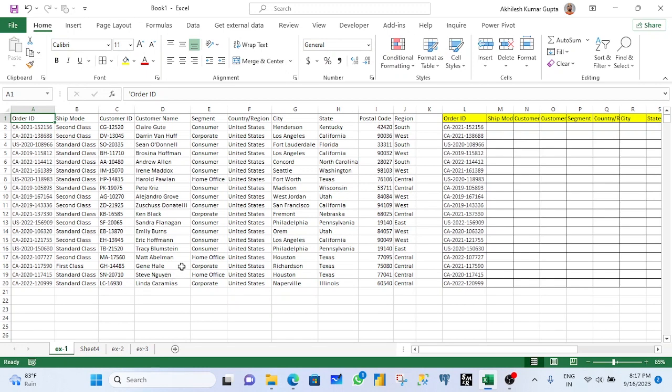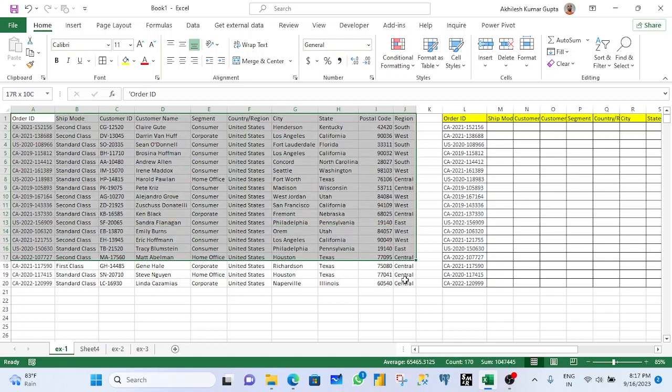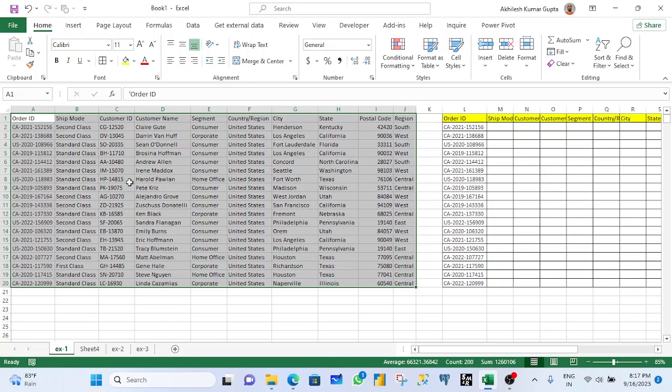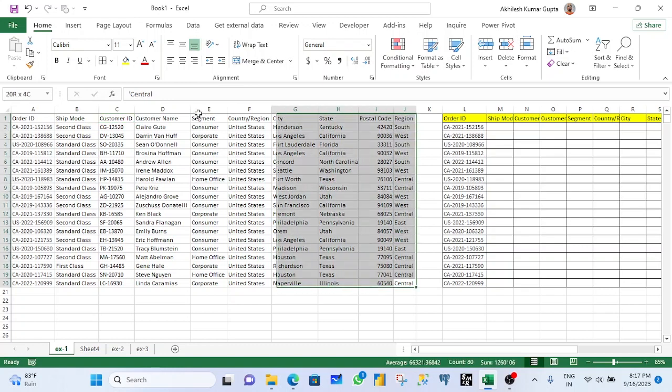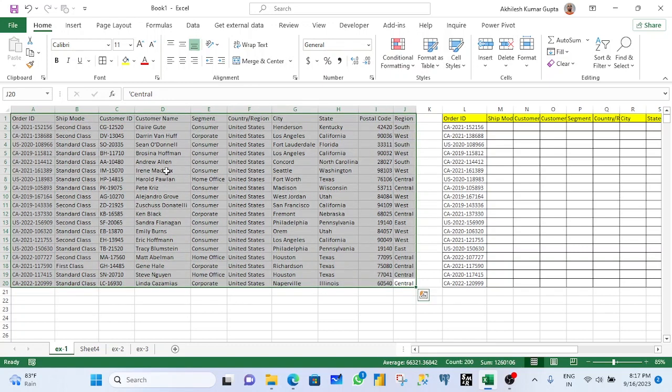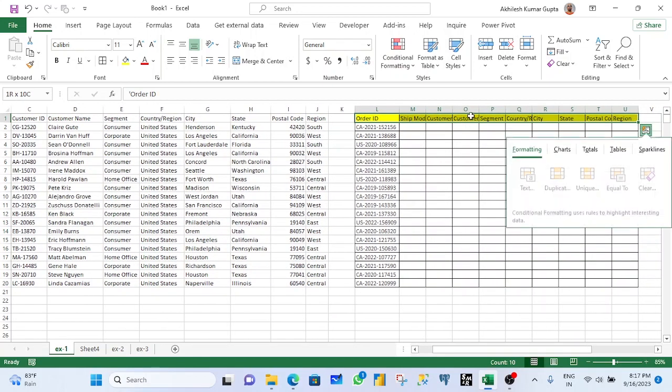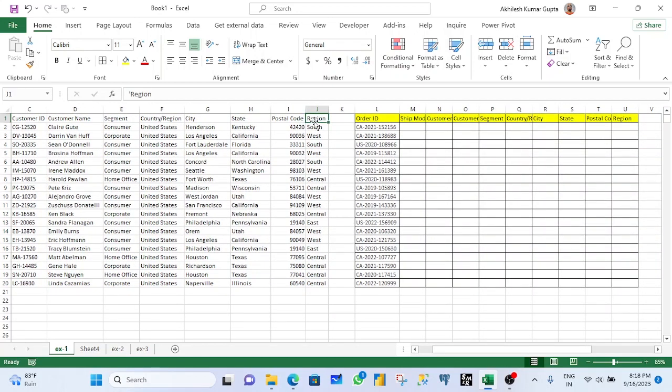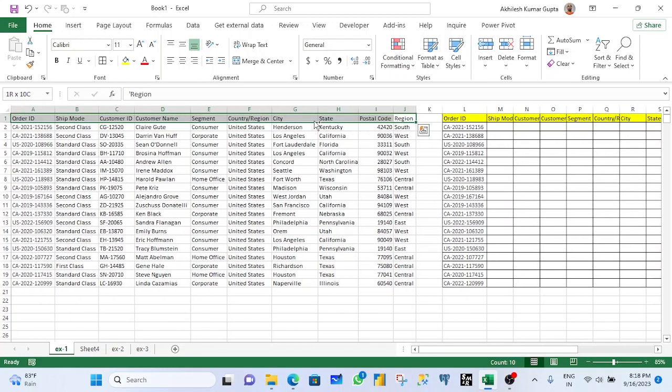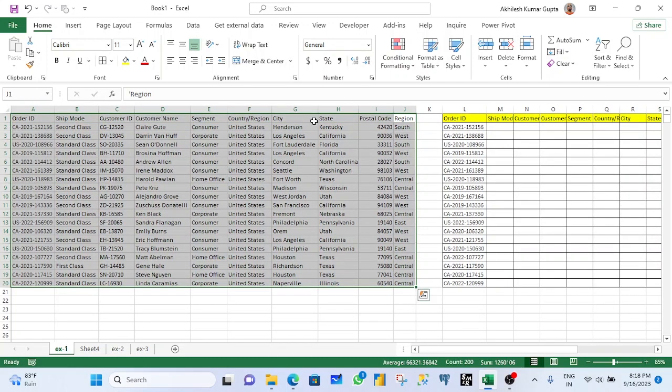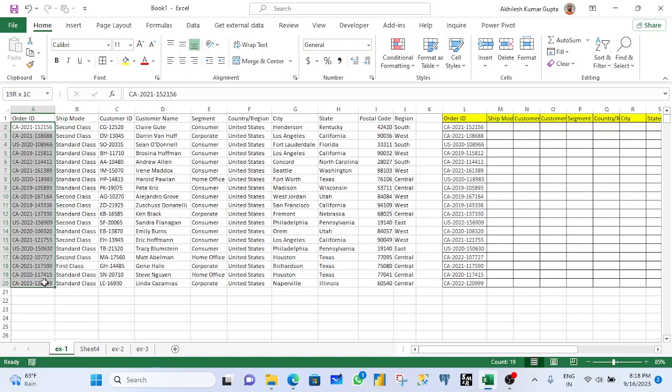I will show you with three examples. This is the data set I have. You see the order ID, shift mode. These are the attributes of this list. And here is everything the same as per the data set. The number of columns and the number of records, both are same. But the data except order ID, we have not here.